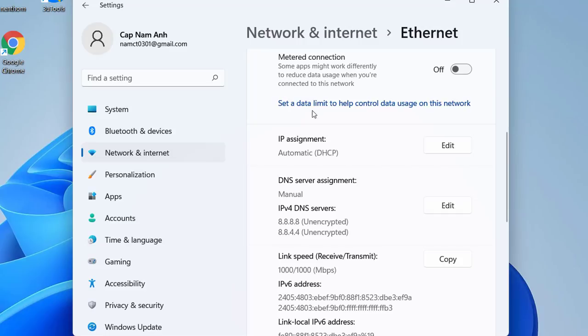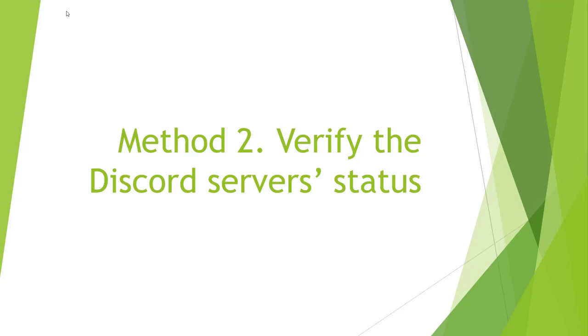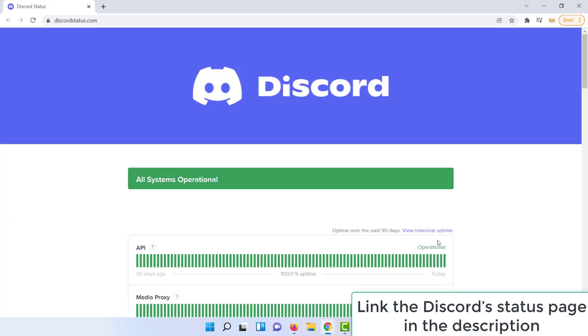Method 2: Verify the Discord server's status. Discord's main functions rely heavily on the server side. When there are server problems, many of Discord's features such as the music bot will not be able to work properly.